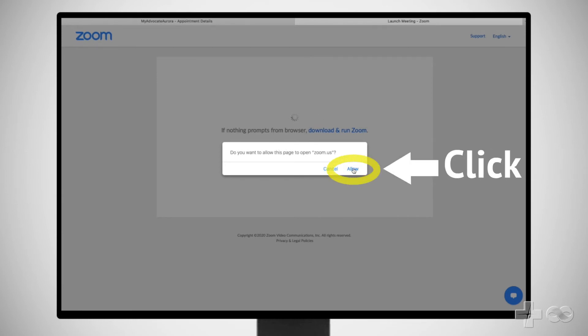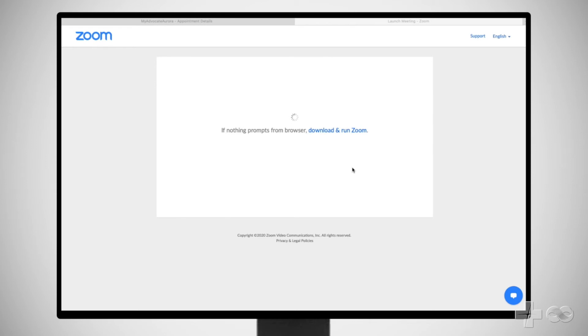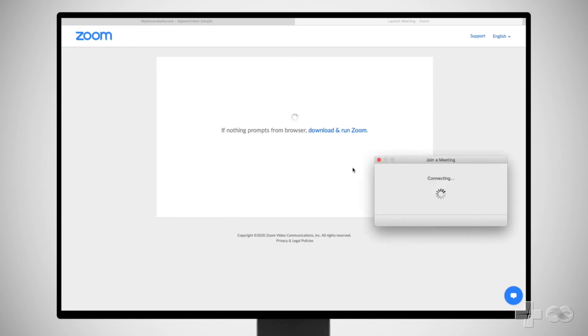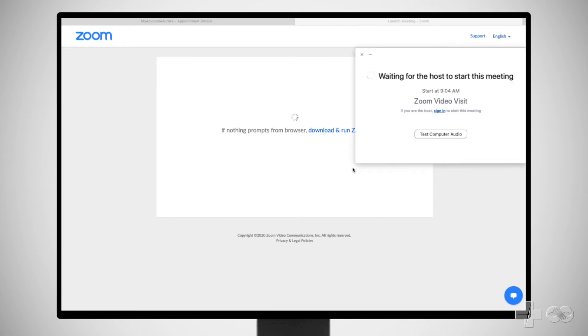Click Allow. Your secure, private video visit will begin as soon as the provider joins. Be sure to stay by your device and keep your video session open until you see your provider.